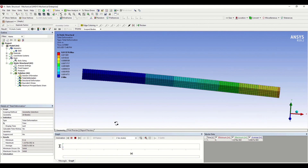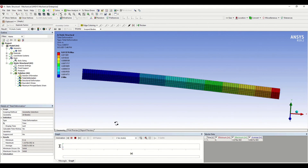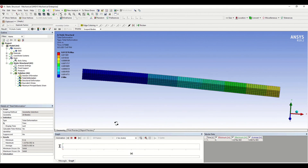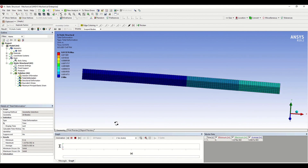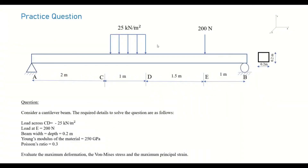This completes the basic structural analysis of the cantilever beam. In this way you can solve complicated problems as well. I have a practice question for you: here we have a simply supported beam with a fixed end A and roller support at B.